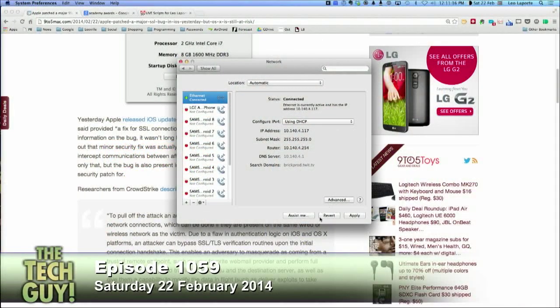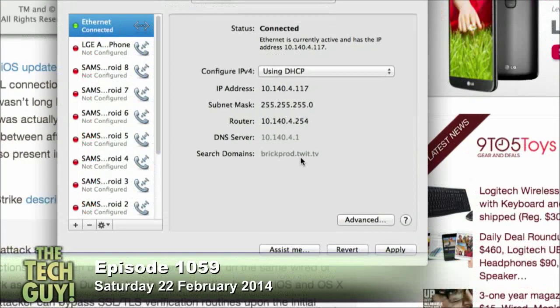DNS is configured on a Macintosh in the network settings. When you are looking at your network settings, you'll see what looks like a hard-coded DNS server, and it'll be a number. Usually that number is your Internet Service Provider's DNS server — so if you're on Comcast, Time Warner, DSL Extreme, or AT&T, they run DNS servers.